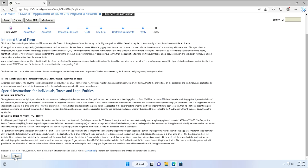If the applicant uploaded electronic fingerprints in eforms using an EFT file, then the cover sheet will indicate if the electronic fingerprints have been accepted. If the cover sheet indicates the electronic fingerprints have been accepted, then no additional paper fingerprint cards are required to be mailed. If the cover sheet does not indicate the electronic fingerprints have been accepted, then the applicant must mail paper fingerprint cards and the cover sheet to the NFA division within 10 business days of filing the application. We will then click Next to advance to the next screen.